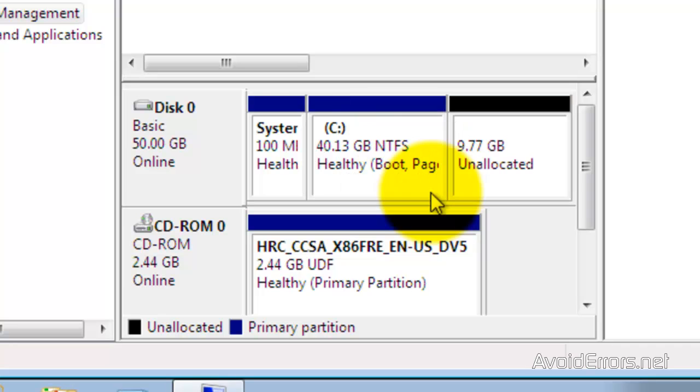By the way, you need to download the Linux Mint 14 ISO and burn it onto a disk — I should have mentioned that at the beginning. I have a few links in the description box that can help you do this.